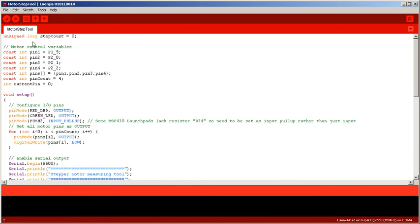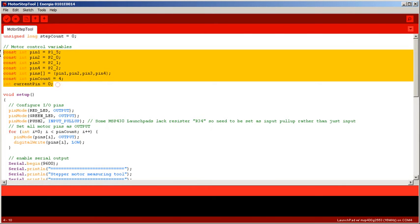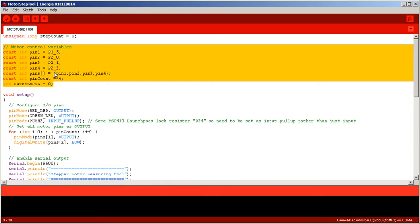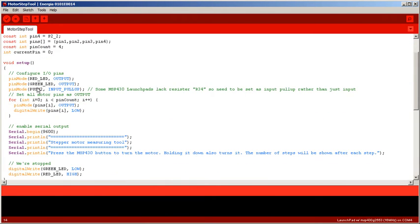You'll recognize these motor control variables from the other code. We've got the current pin, the pin count, and we know which pins we're using to drive the motor. Now what we do is we configure the IO pins as usual on setup.